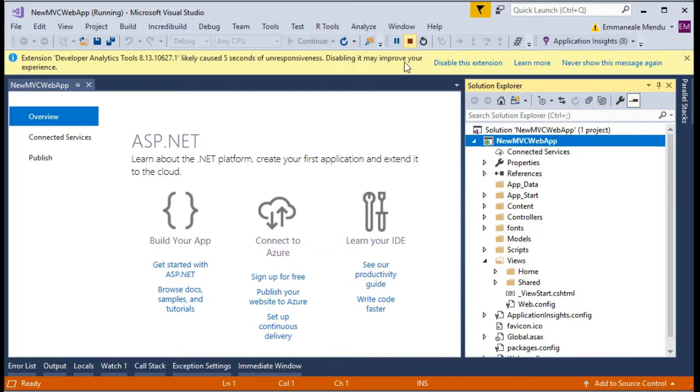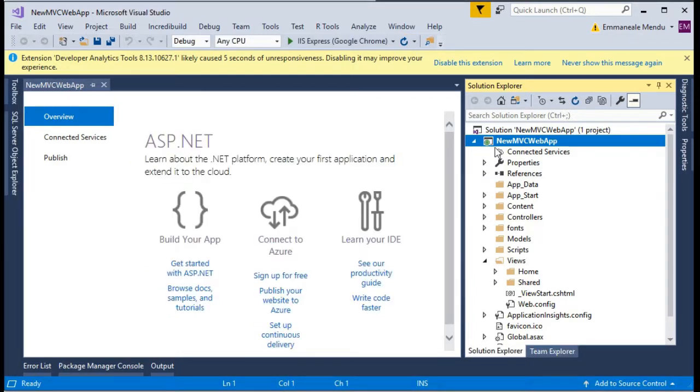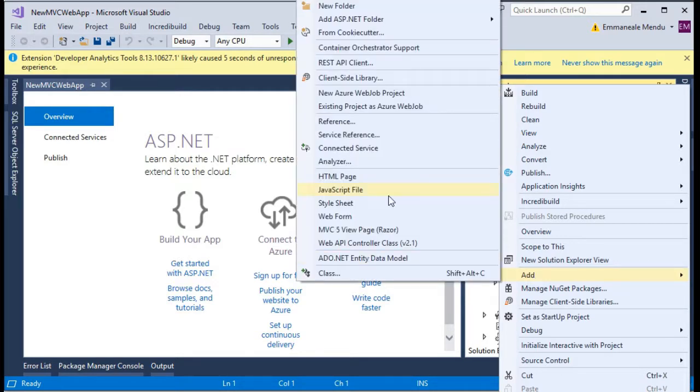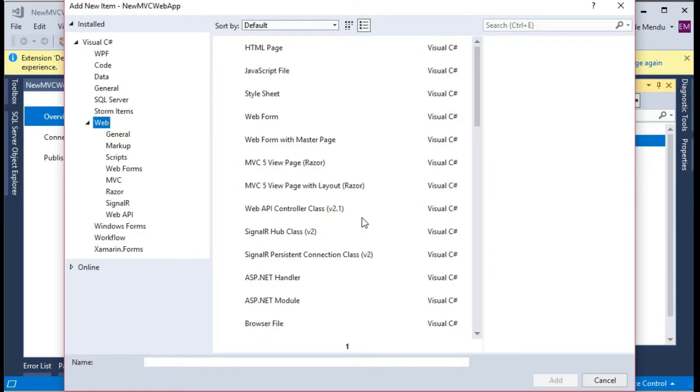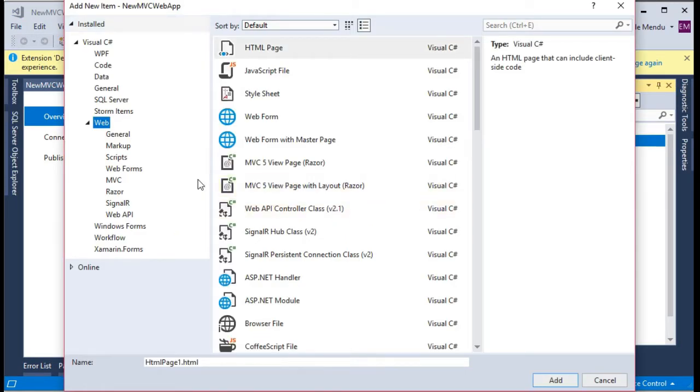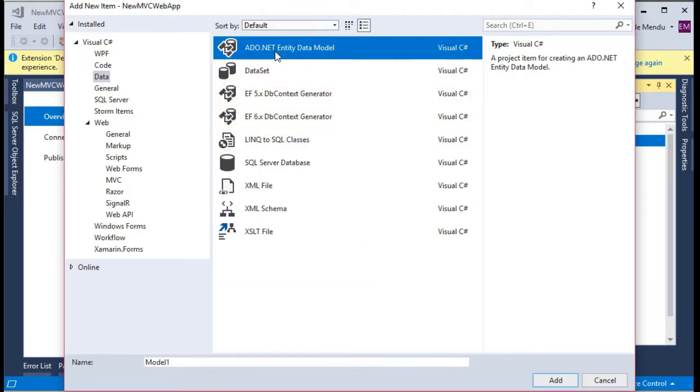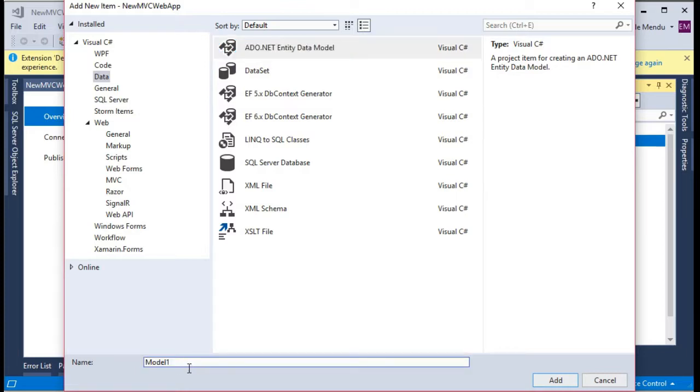Let's go and stop the project and I will add Entity Framework for data access layer. Just click on add new item. In the data section, you will be seeing ADO.NET entity model.